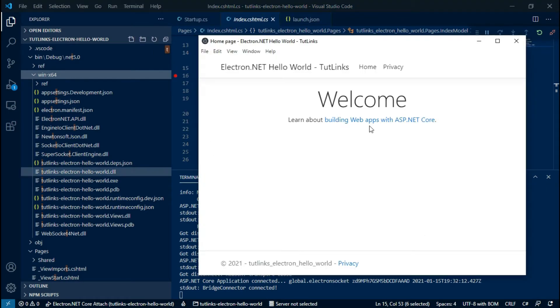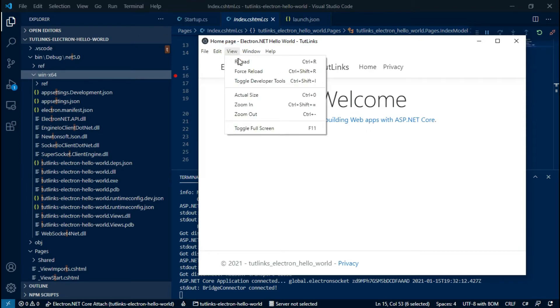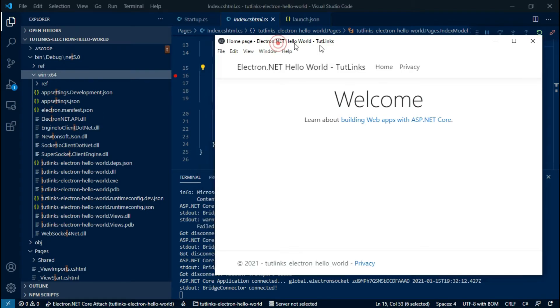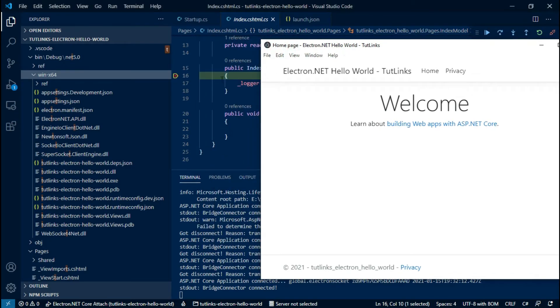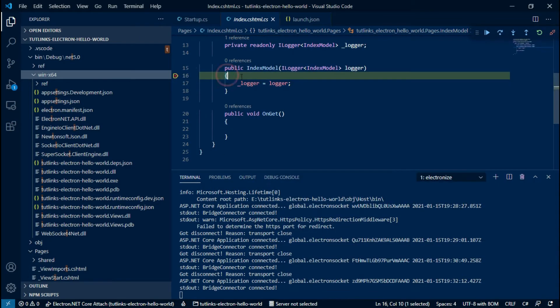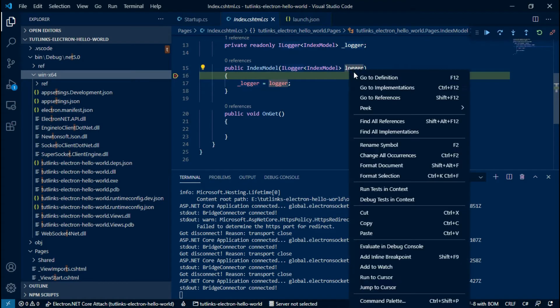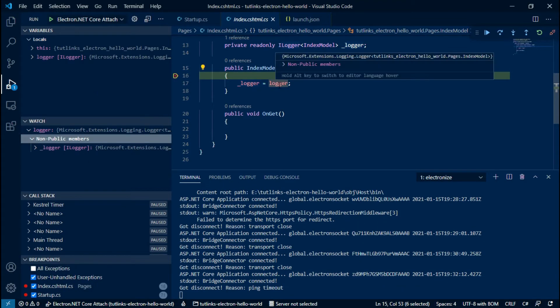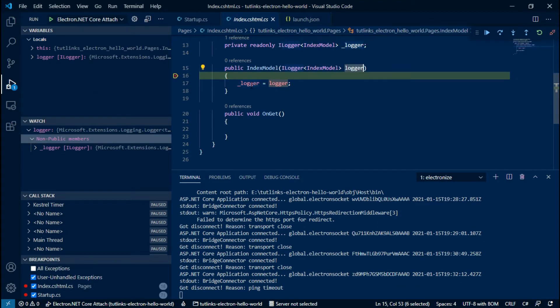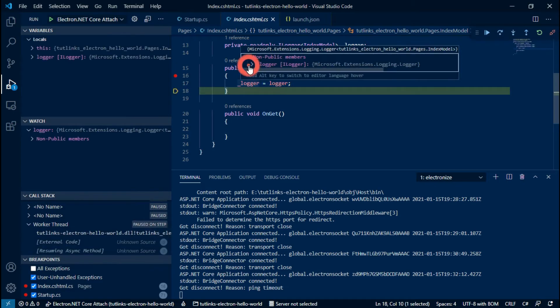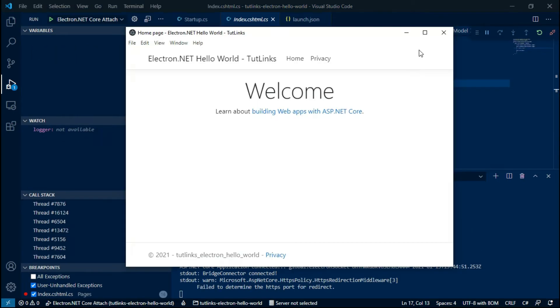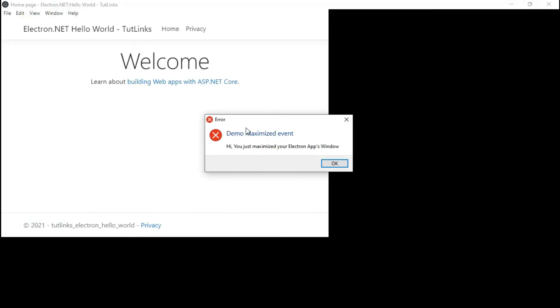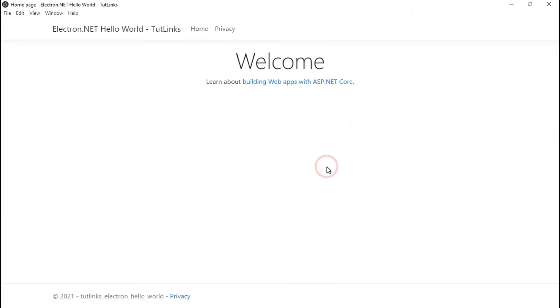Now in our Electron.NET app, click on View and then hit Force Reload. Notice that in VS Code the debug point was hit in index.cshtml.cs file. Now you can watch the variables of your choice and various other values held by these during debugging.